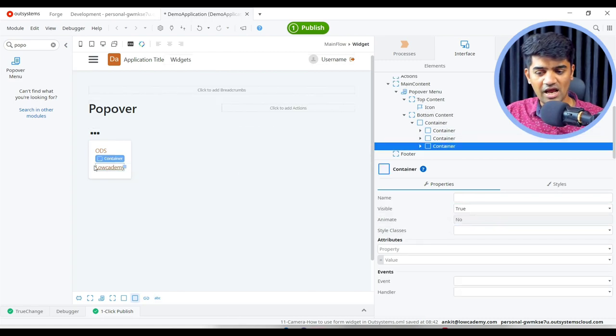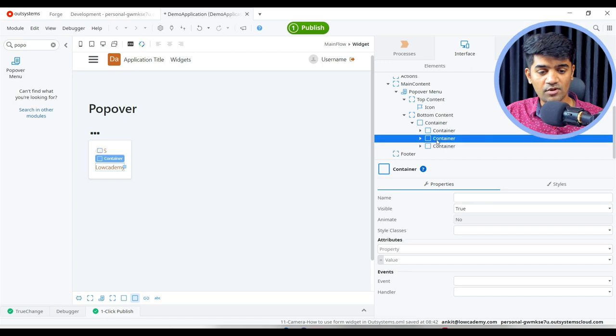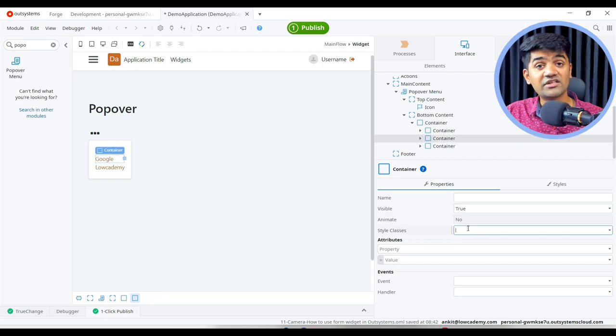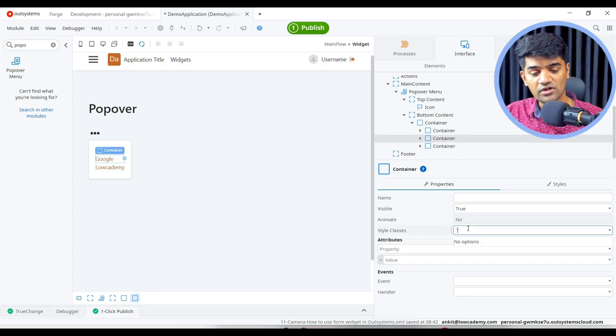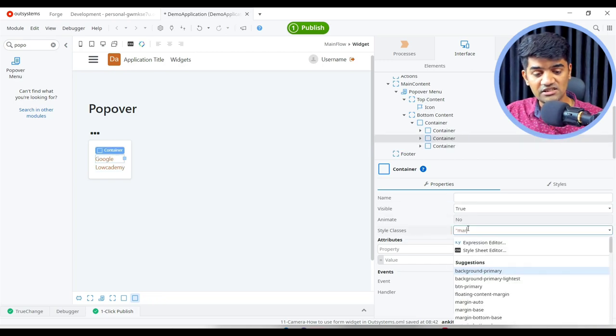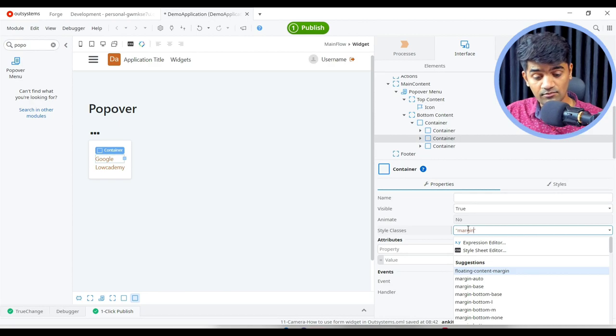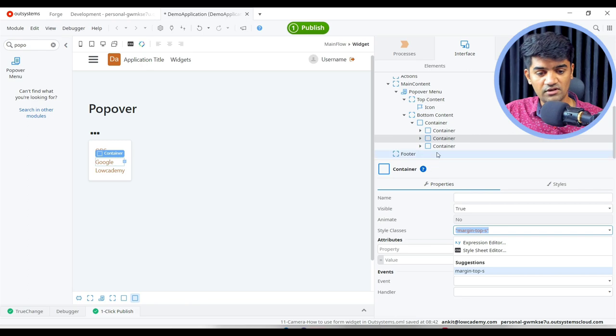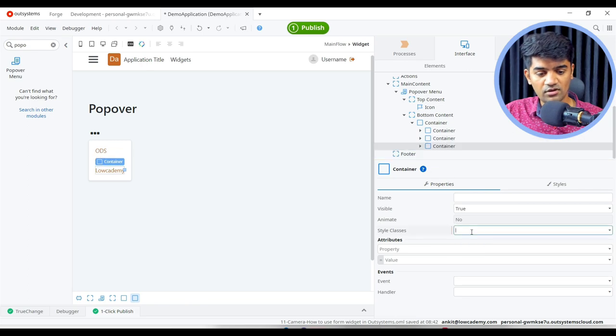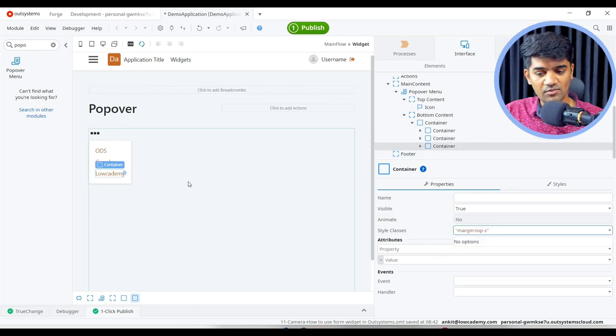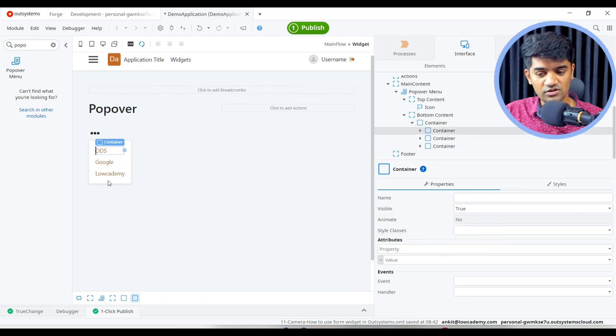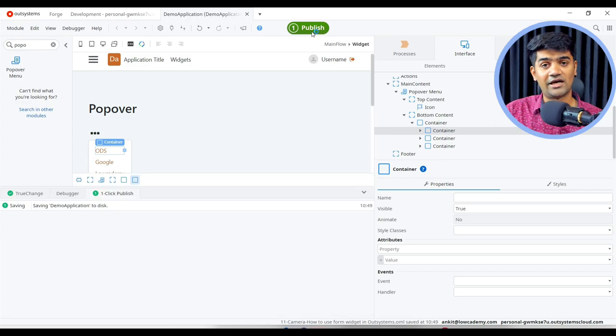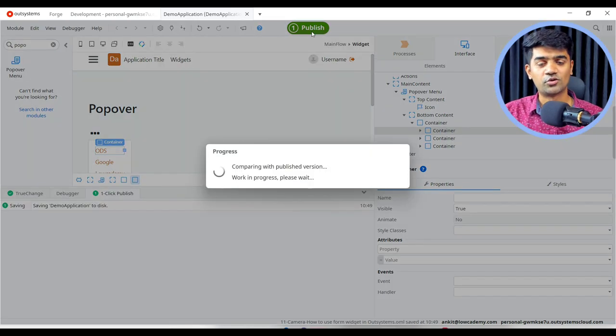And we should add some top margin as well so that it will look good. So we can add a CSS class to the container, margin top S. So it will adopt a slight margin. So you see now it is correct, it looks good.